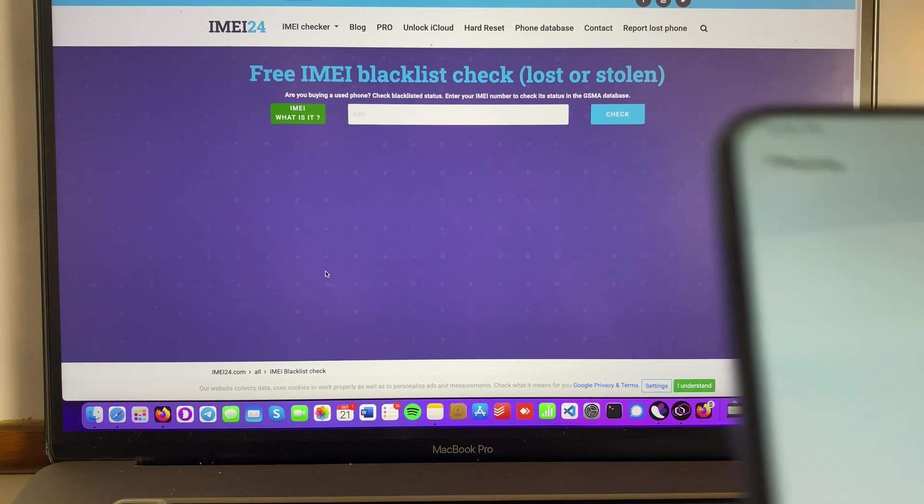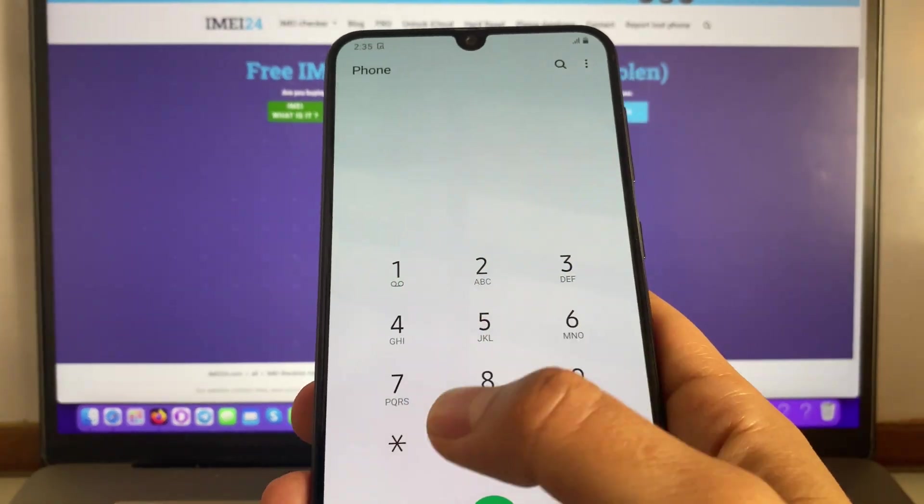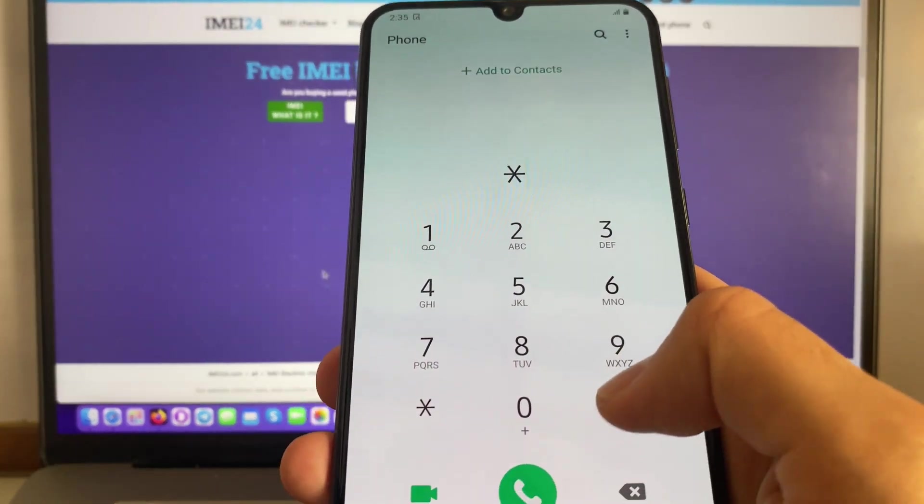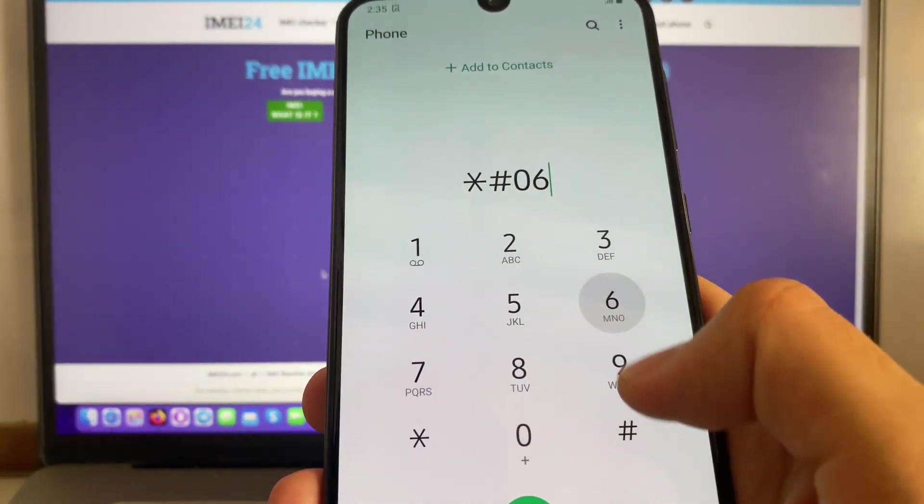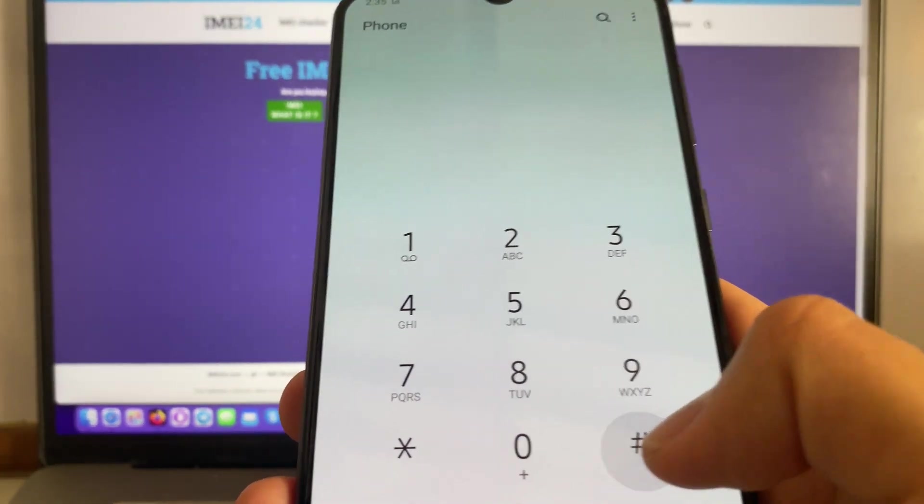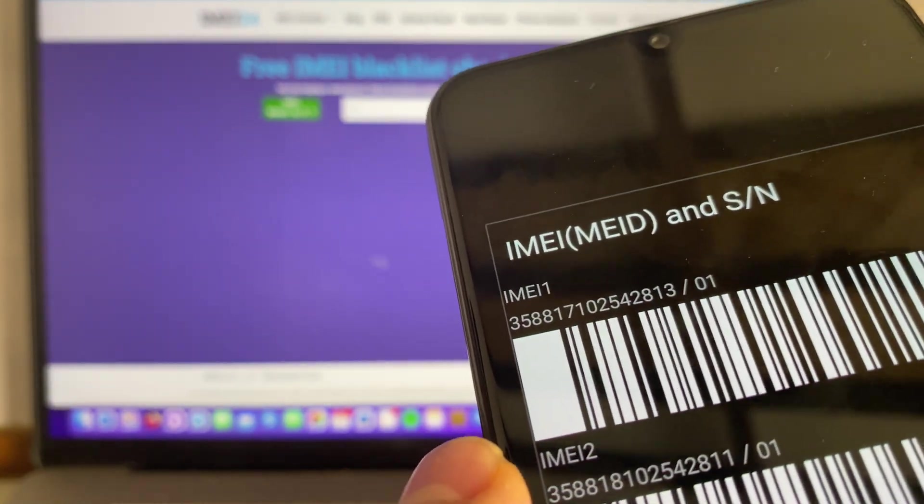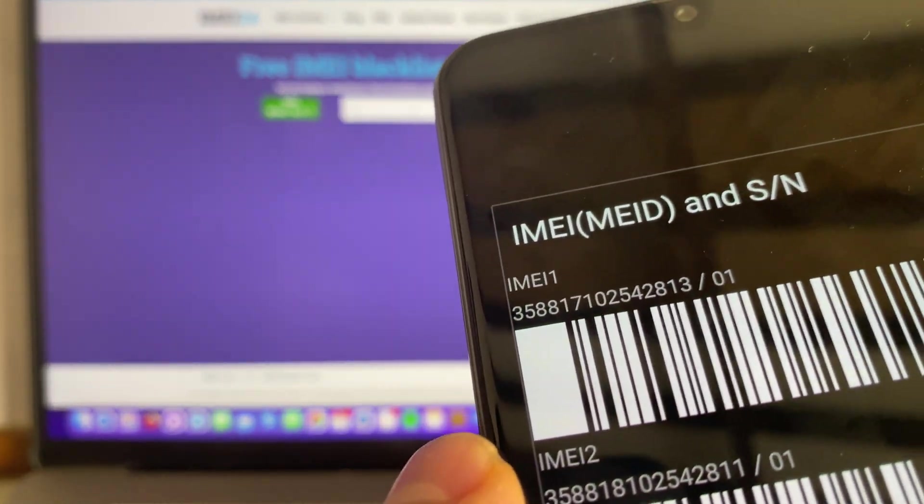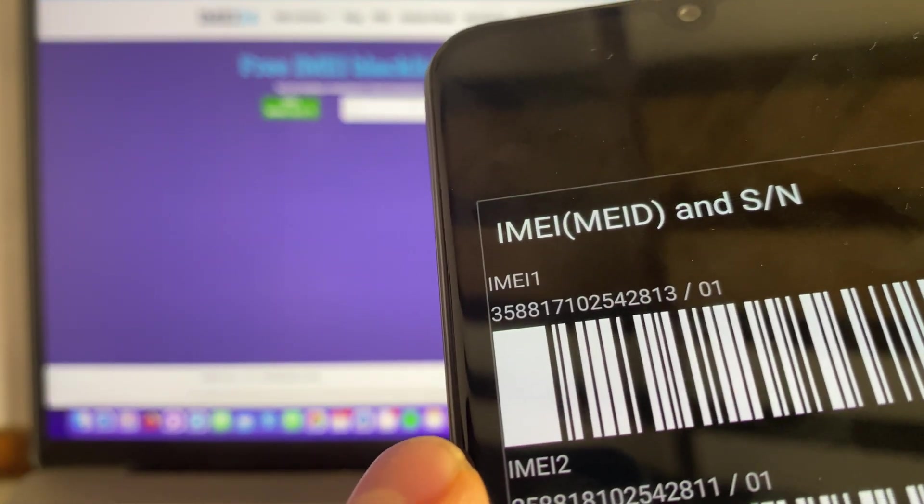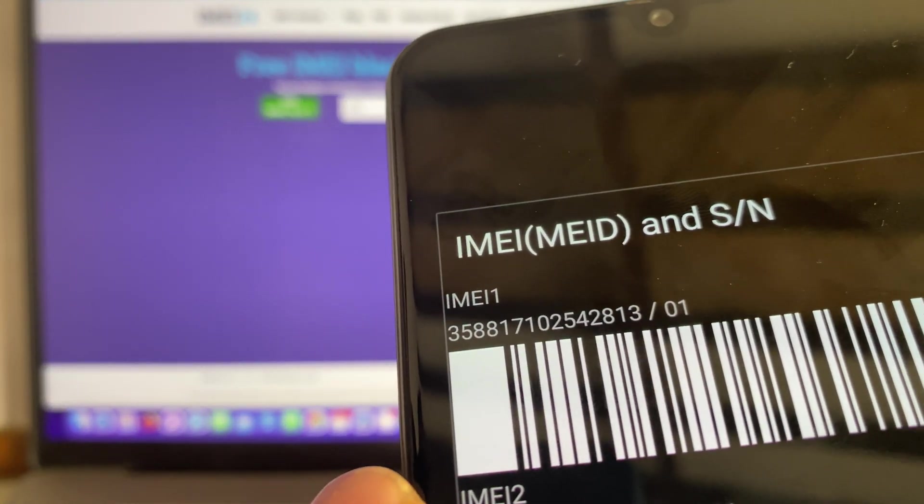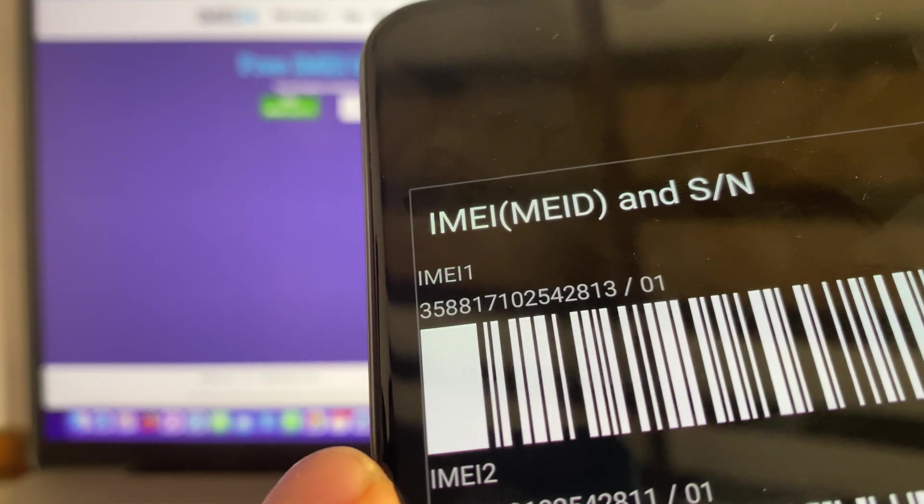So we need the IMEI. Go into your dial, press this and after that press the pound button, and now we have to enter that IMEI into the tool.